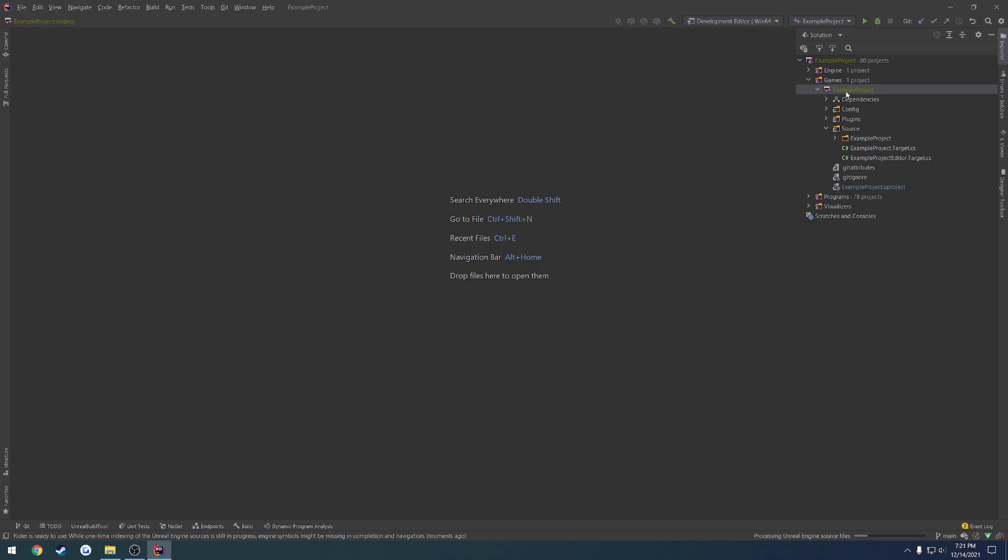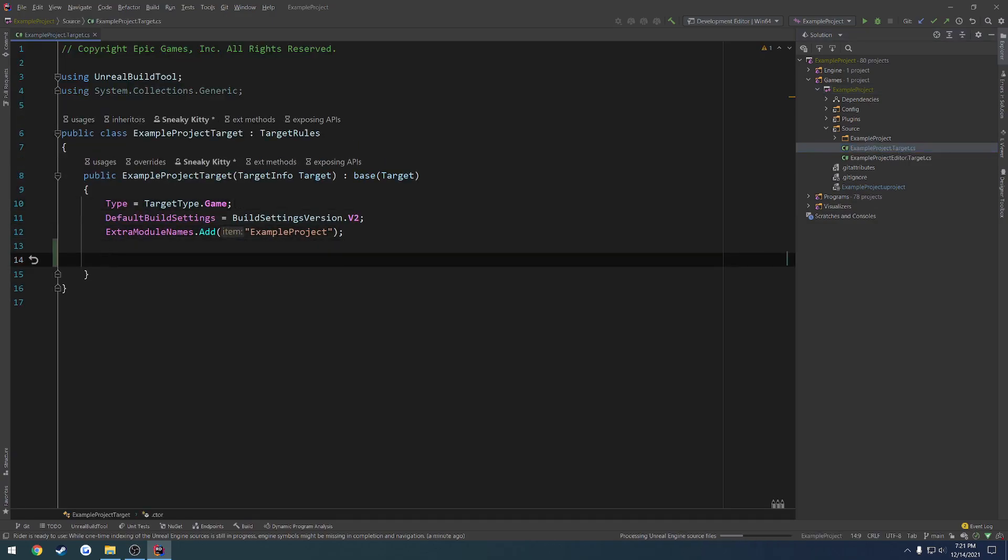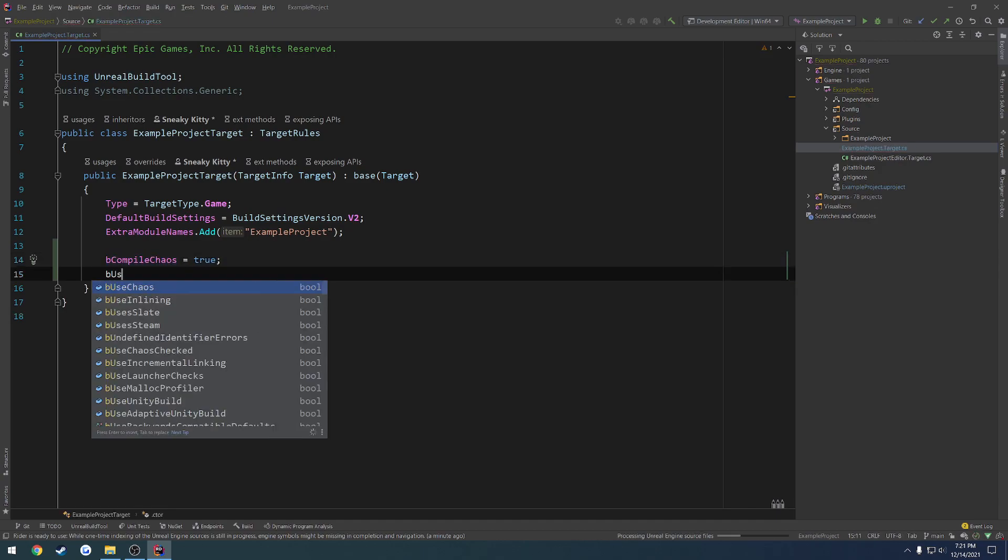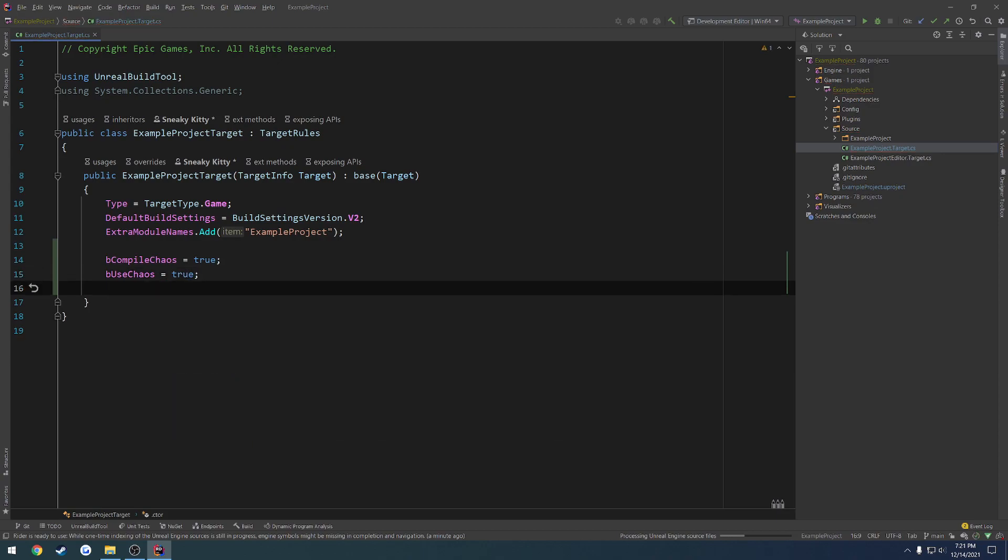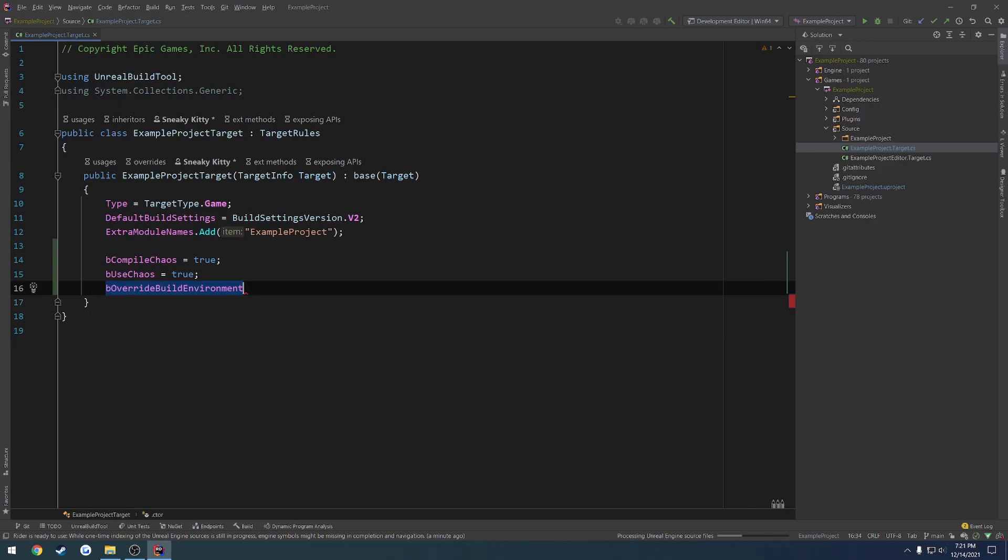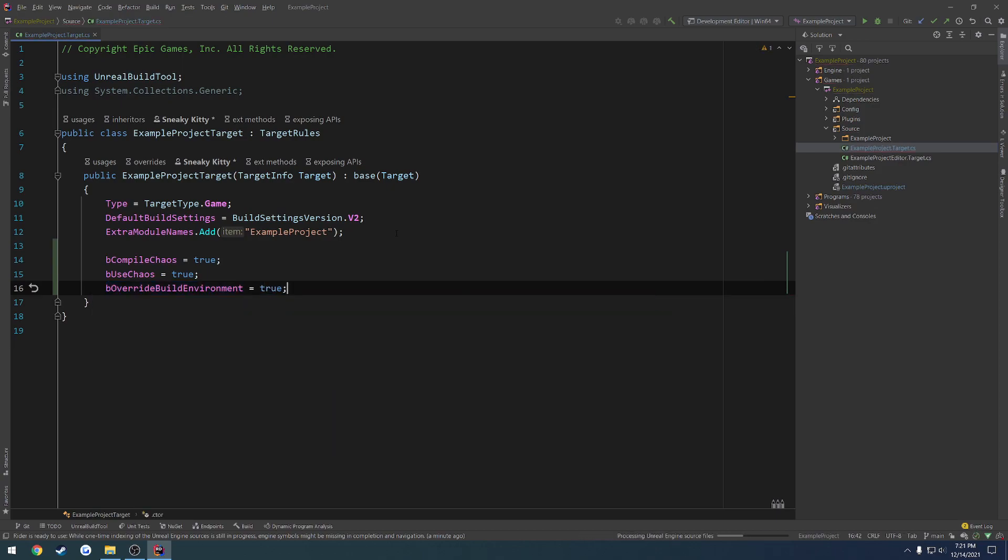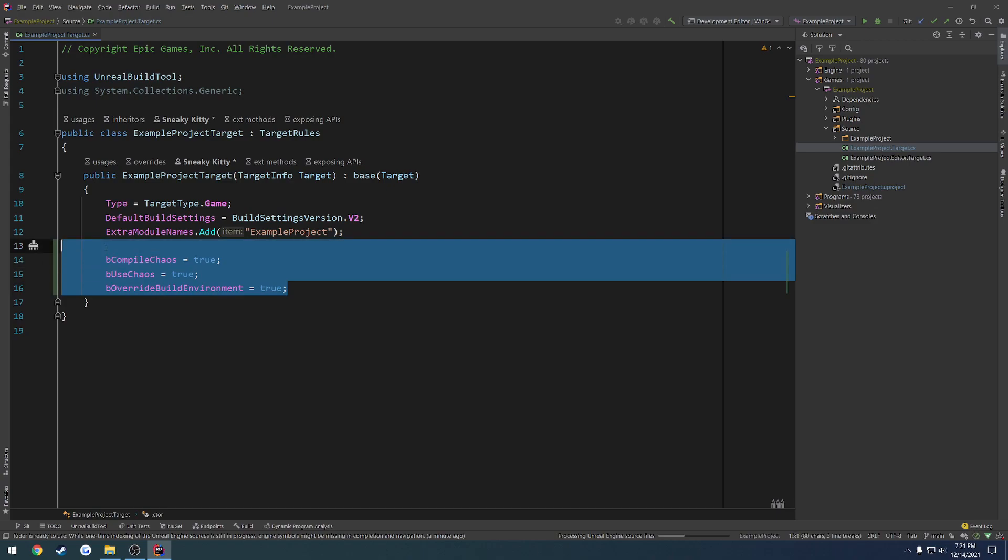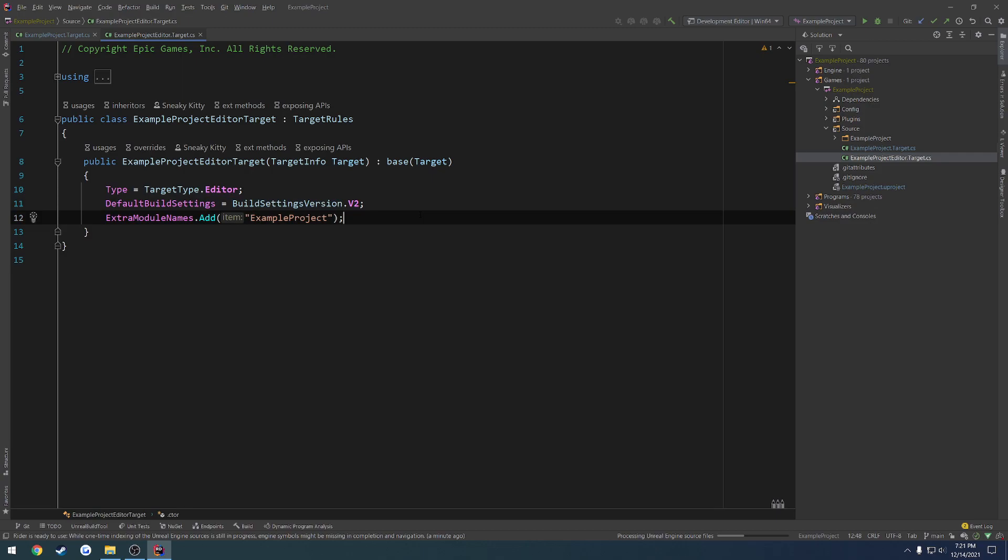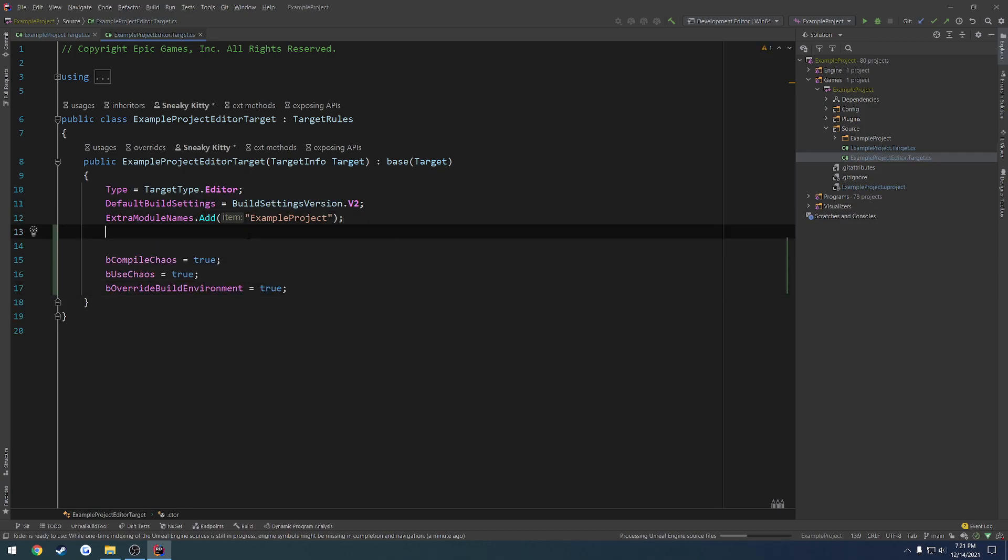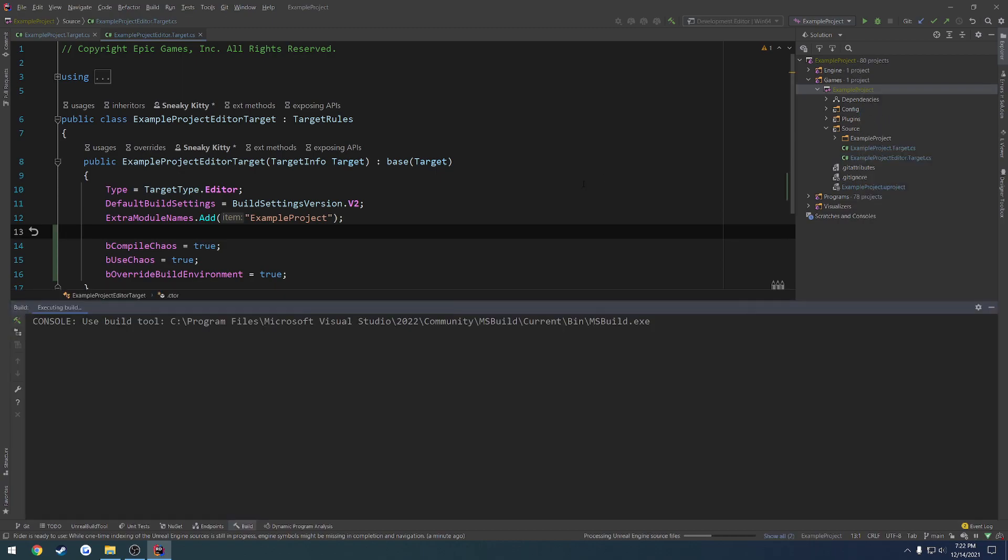To resolve that, what we have to do is come down to our project name, go to Source, and you will have two or maybe a third here. So project name.target.cs, project name editor.target.cs, and project name server.target.cs if you have that. You're going to want to do the same thing to the server.target.cs that you're doing to these two. Let's open up our project name.target.cs, and we're going to add the exact same information. So bCompileChaos equals true, bUseChaos equals true, and then we have to add one more: bOverrideBuildEnvironment equals true. Once we have those three, let's copy and paste it into the other remaining target.cs files. Then once that's done, let's build again.